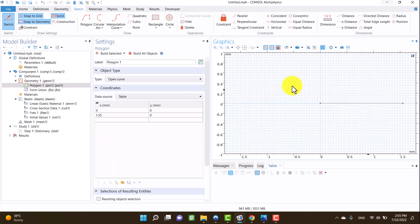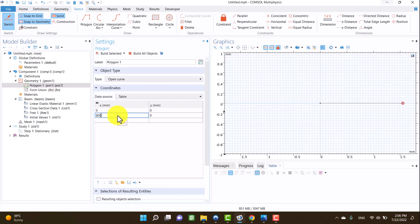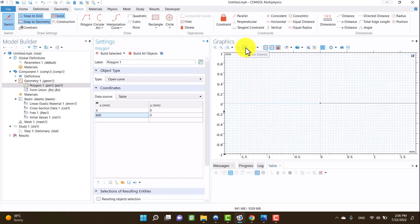I can change the length of the beam from coordinates in the settings window. For example, 800 millimeters. By clicking on build selected, we can see the result.